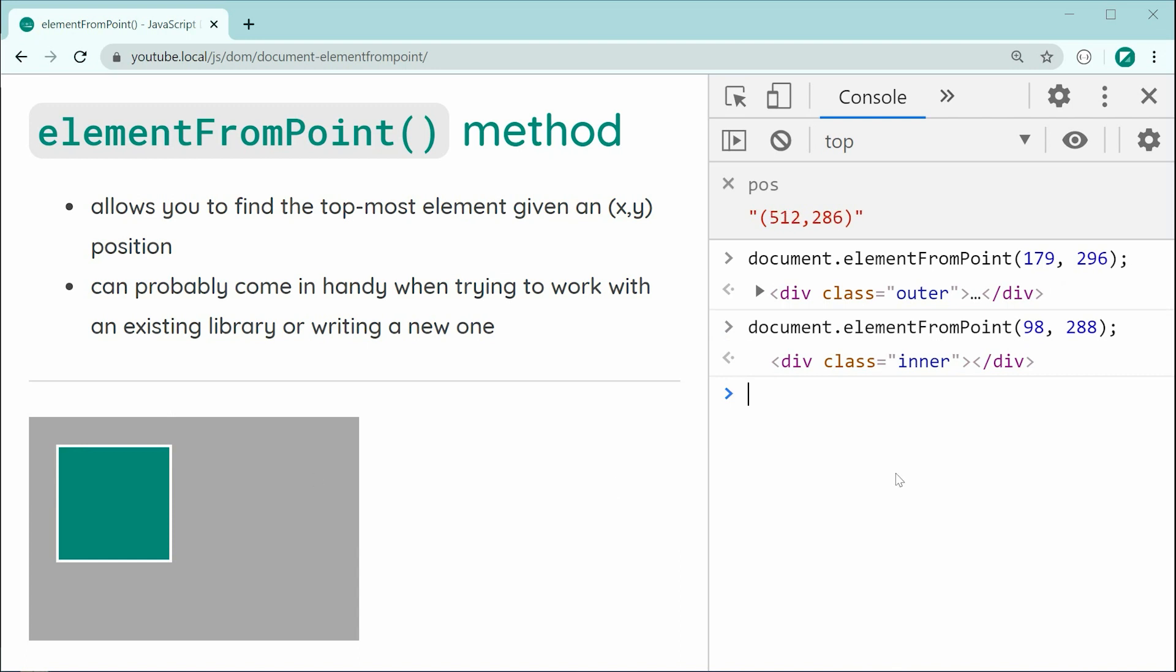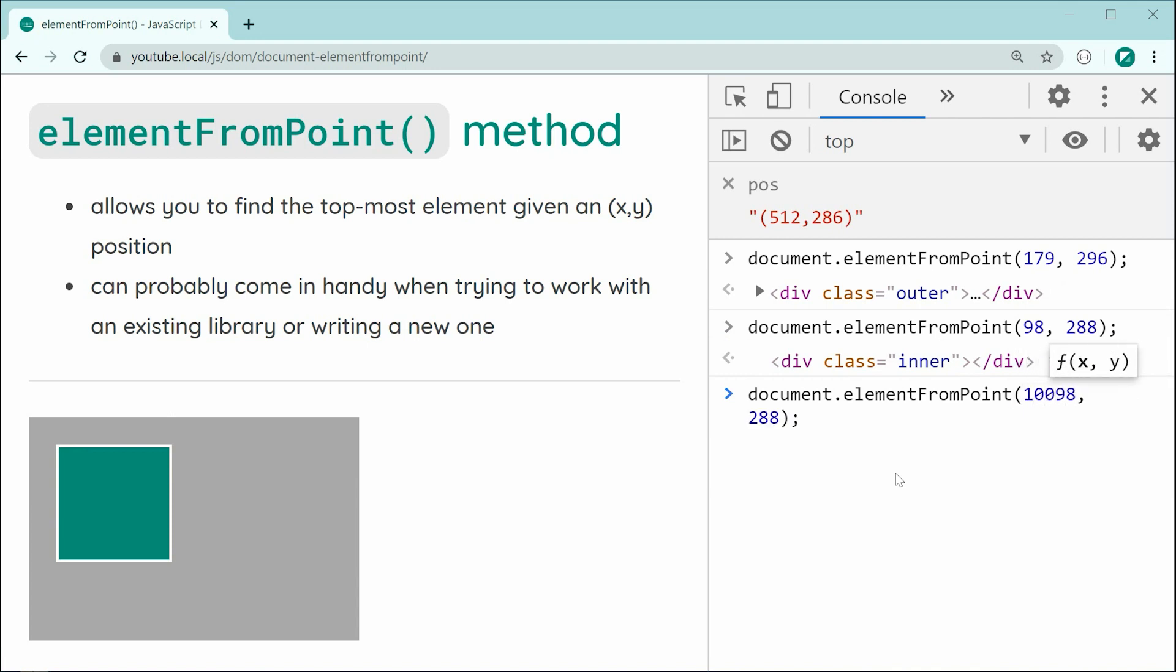Now, what if I was to pass through, for example, something like 10,000. So, something out of the actual page or something very far out from these elements. In this case, we get null. So, it's going to return null if it can't find you an actual element.